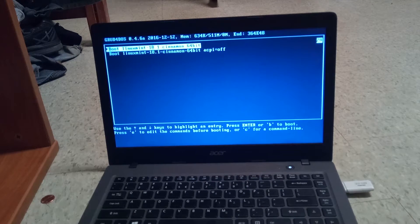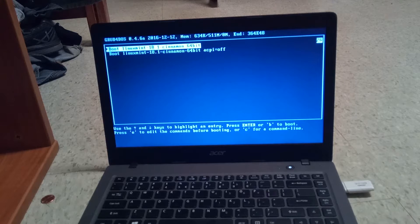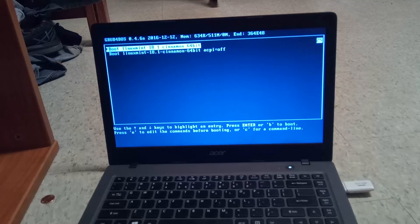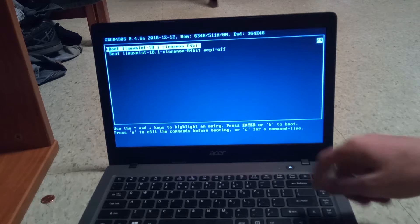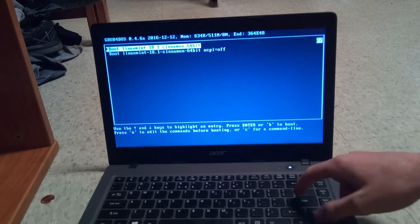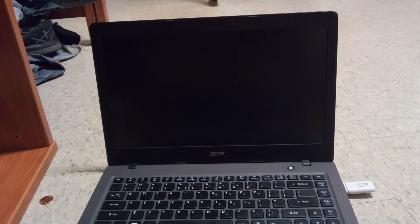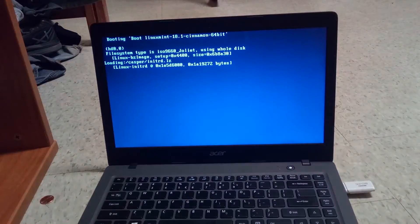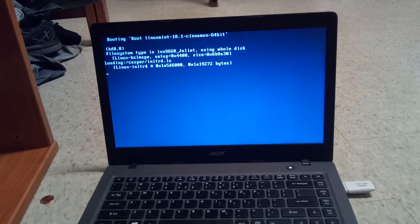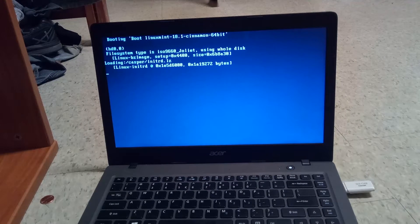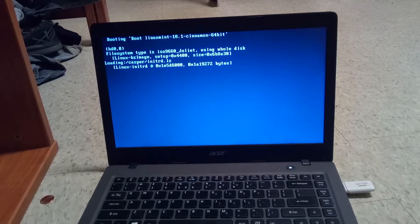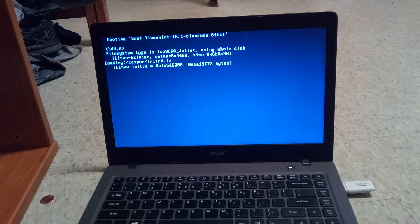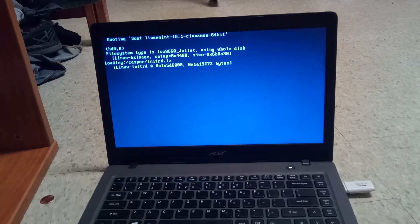As you can see now it says boot Linux 18.1-cinnamon 64-bit so it did see the flash drive and we are going to hit enter. Currently right now the programs that are on the flash drive are analyzing what is already on the computer to see what it has to change.